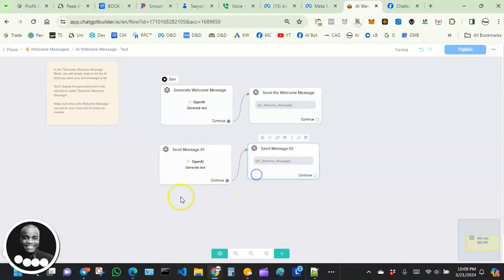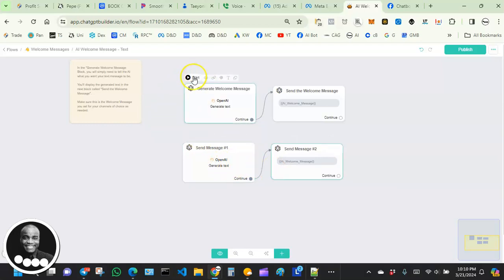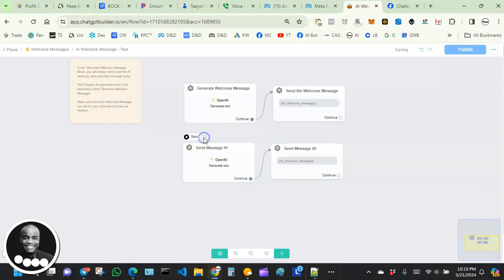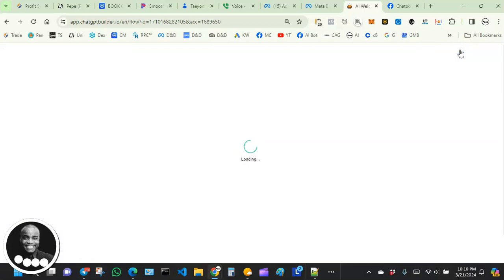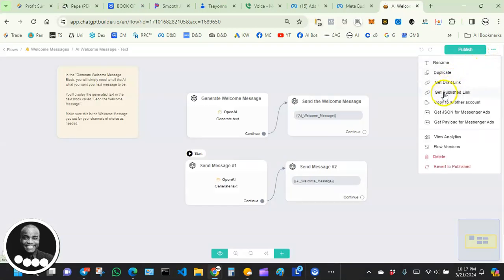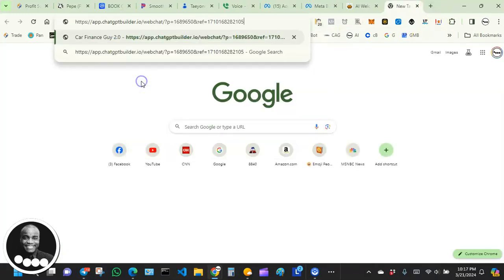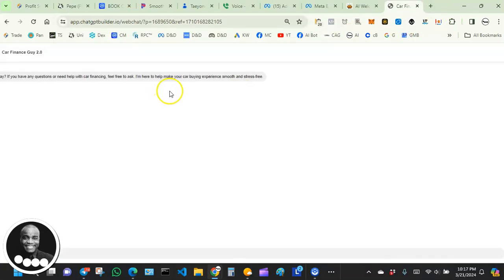Now connect this node to that one. The last thing to do before testing is move the start icon — hover your mouse over the start icon, click the play-looking icon, and you'll notice it moves the start icon to the bottom node. Go ahead and hit Publish. Now let's test our AI welcome message — click the three dots, click 'Get Publish Link,' copy the web chat link, paste it, and let's take a look.